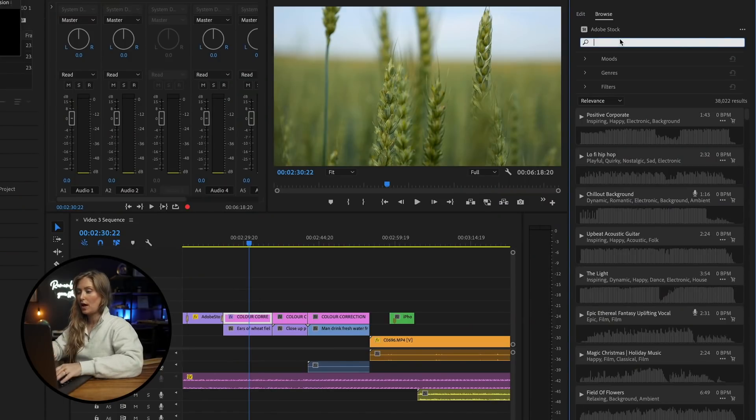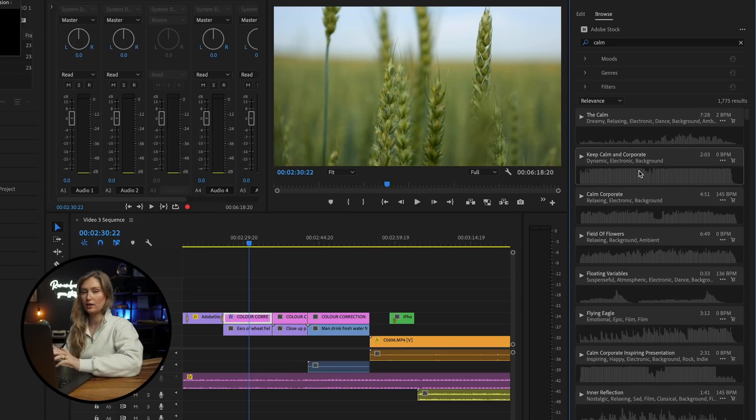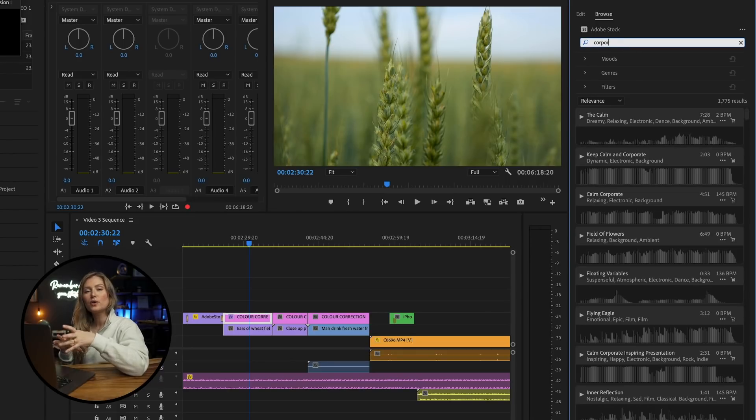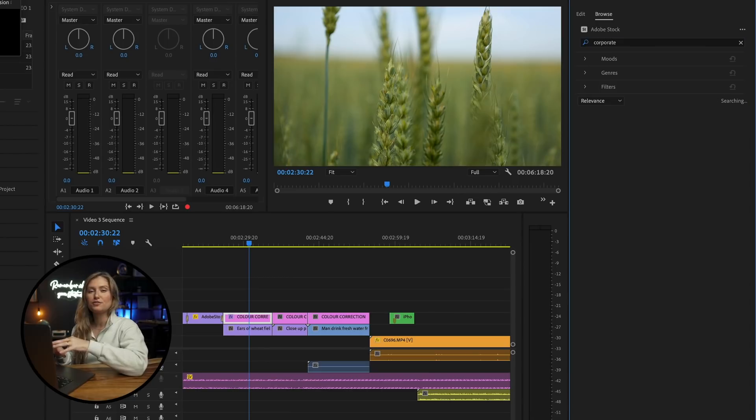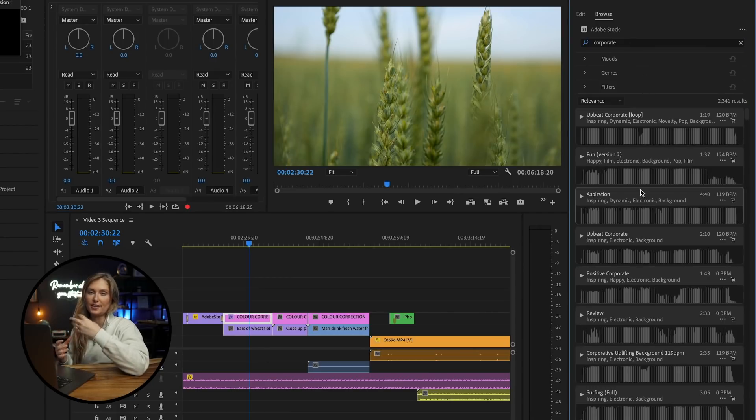For this example, I would search calm or corporate on Epidemic Sound, which is part of Adobe Stock Audio and is integrated into Premiere Pro. If I were going for a vintage film look, I'd choose more muted colors and highlights. And in terms of the music, I'd go for a more moody, lo-fi kind of beat from Epidemic Sound.